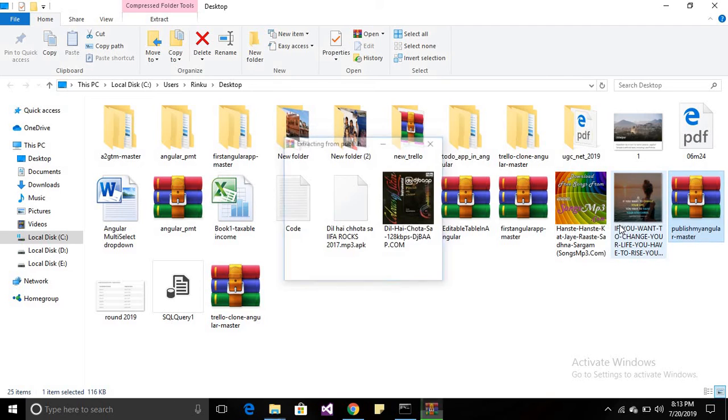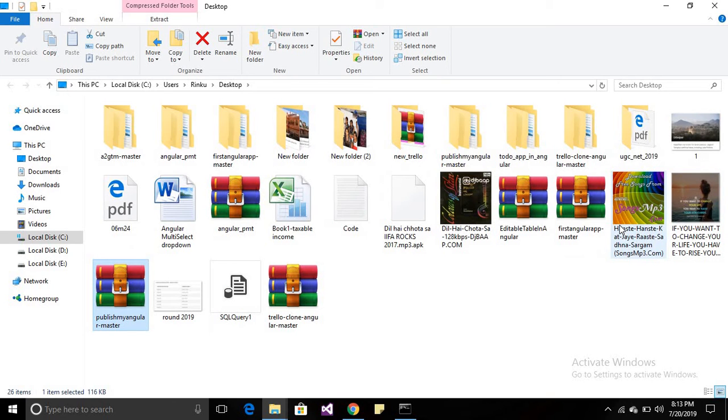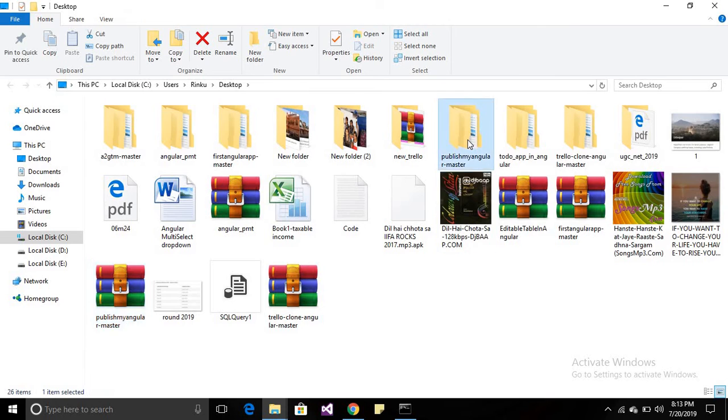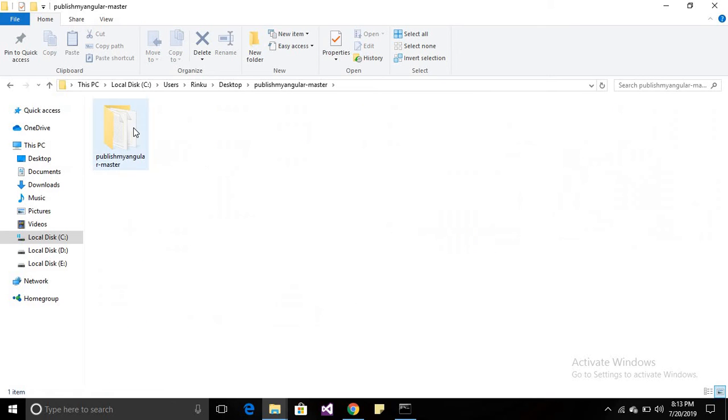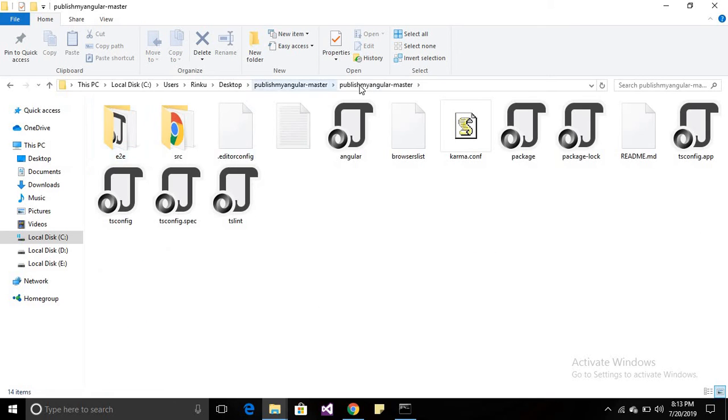Just extract this folder. This is my folder. Now what you have to do if you want to run this Angular application: